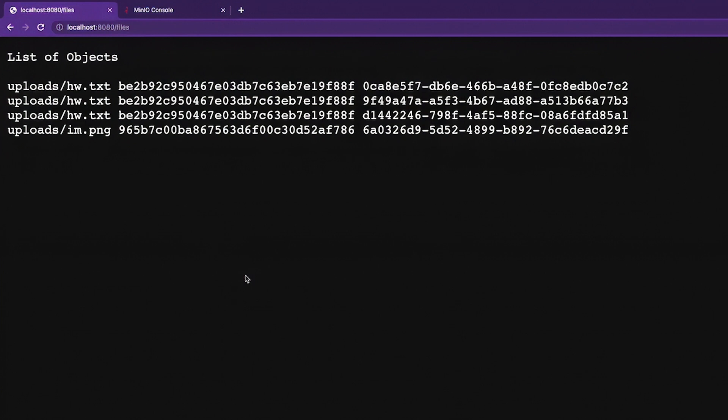So that's listing all my versions. It does a recursive listing so I can see everything under uploads. But again, I'm limiting it just to the uploads prefix so that you can only see what's in the uploads directory.